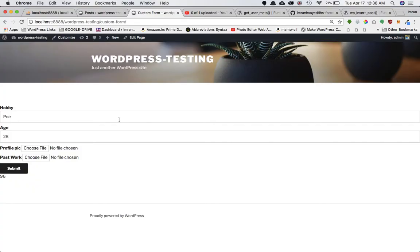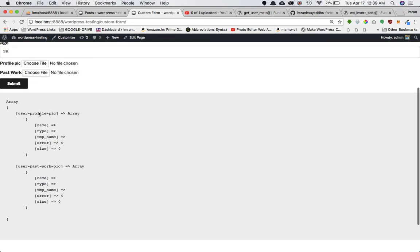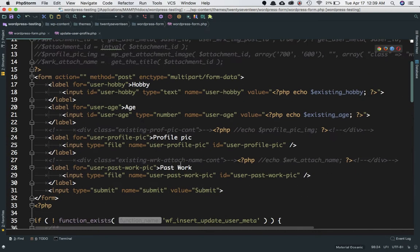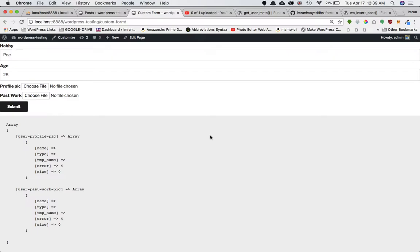Let's refresh the page. Currently you can see there's nothing — you have name, type, errors, which means there's no file inside. The size is empty too. You get all this information for the two input elements: user_profile_pic and user_past_work_pic, because those are the names we gave them in our form.